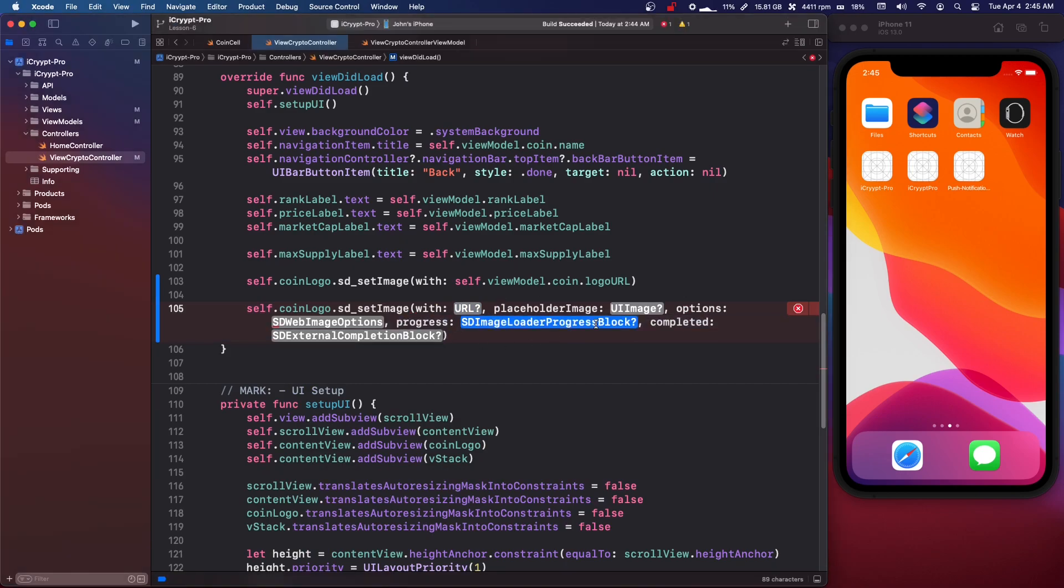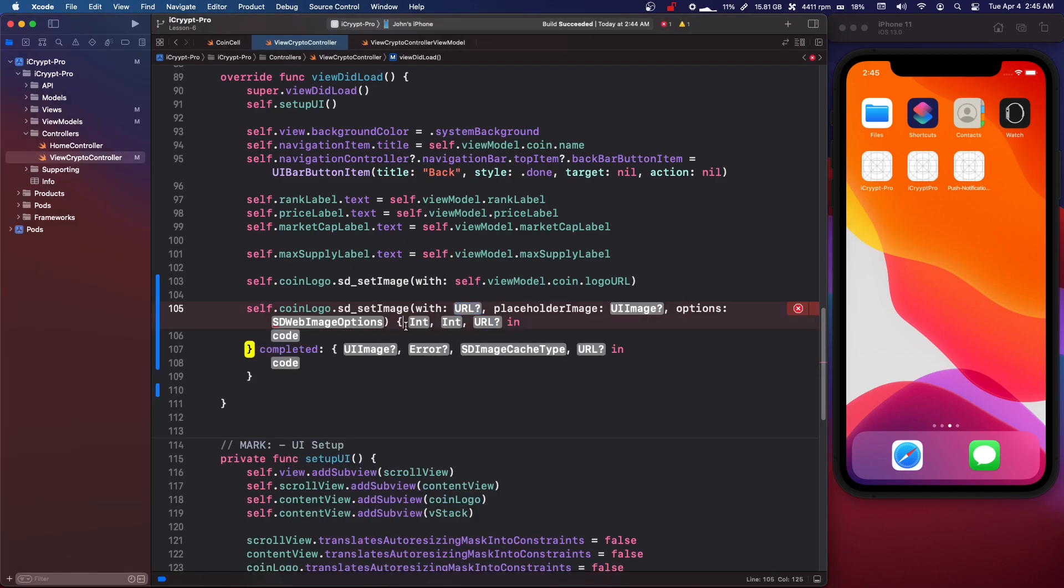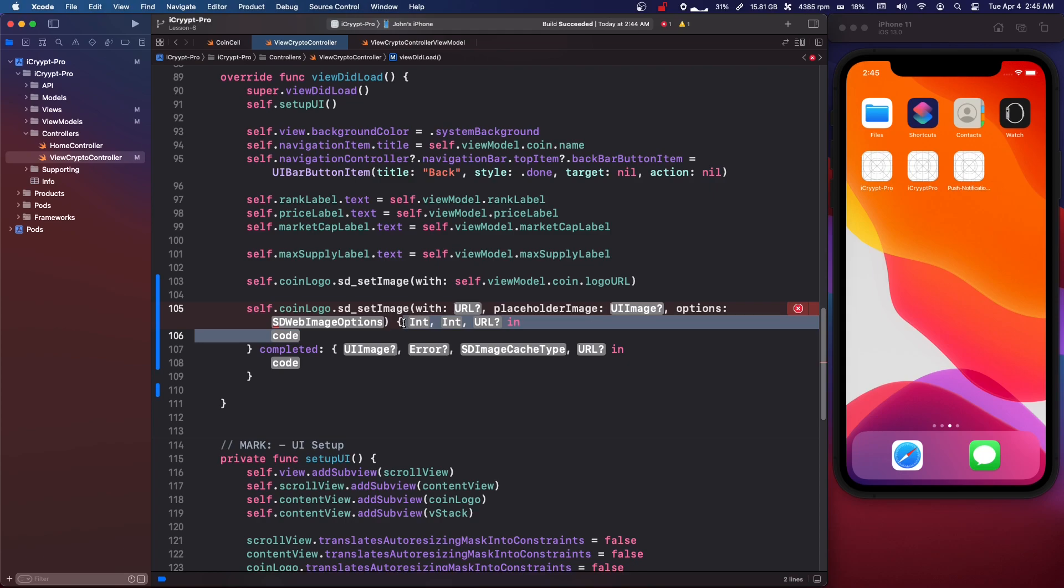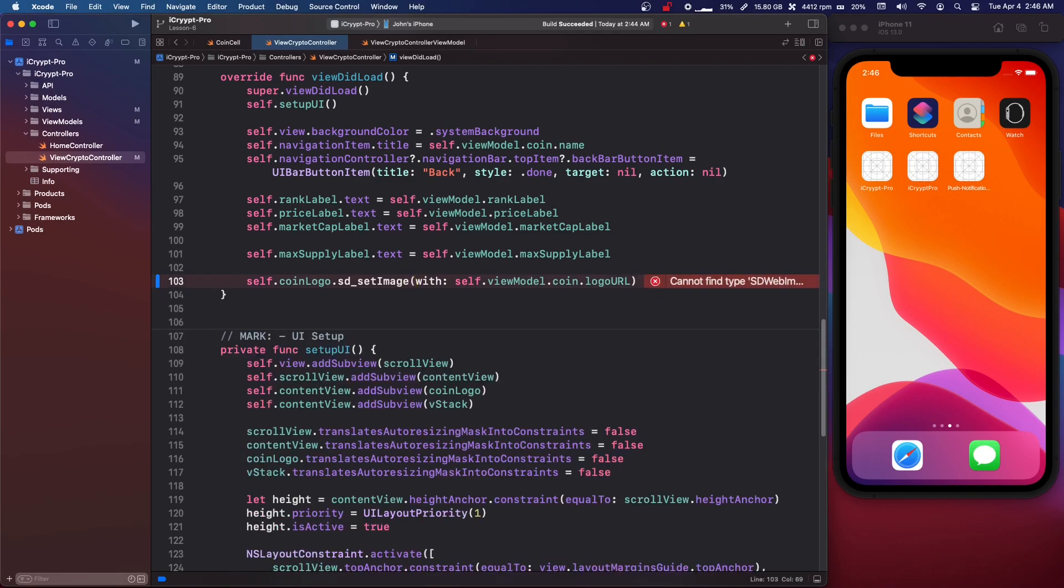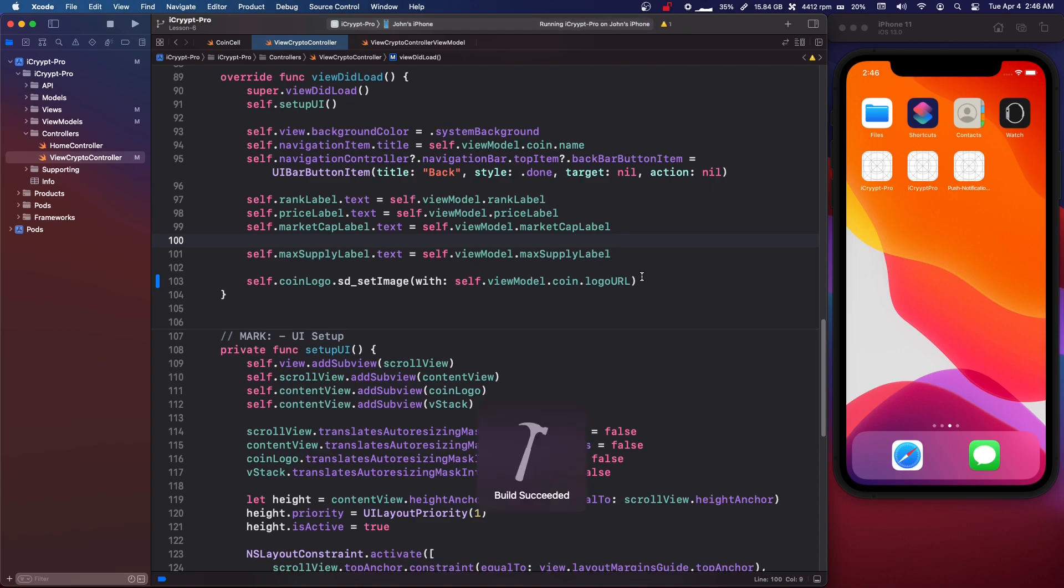So if we open this up, it gives us some integers and stuff. So we can set like a progress with a, I don't know what you call it, like a loading thing, like 50% complete and stuff like that. But yeah, there's quite a bit you can do with it.